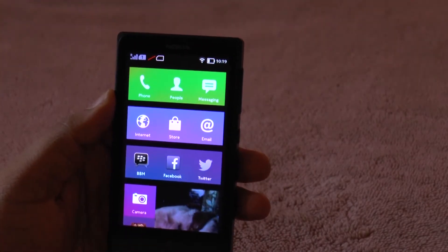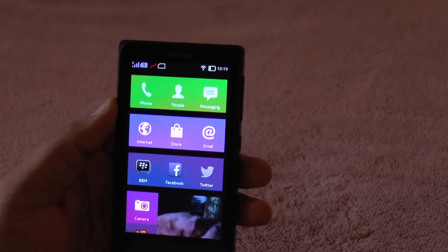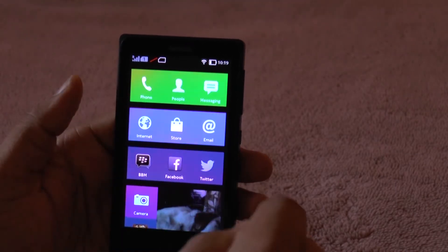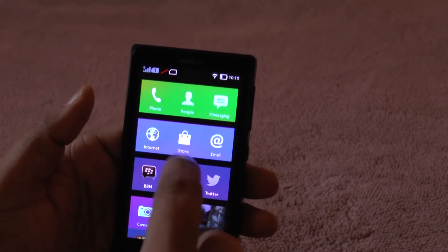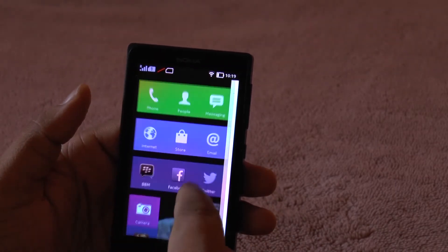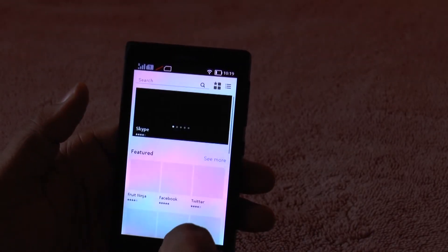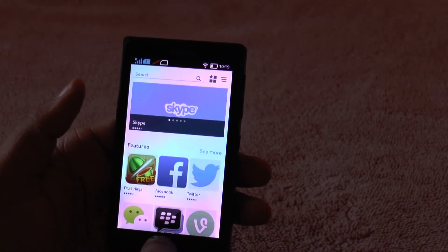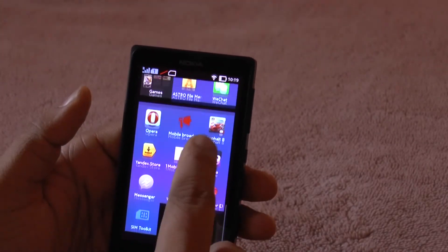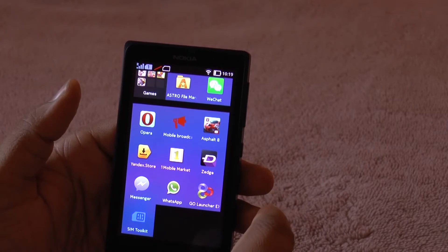The good thing is it's still running Android — specifically AOSP Android Jelly Bean. The good thing is you can go ahead and sideload apps in addition to installing apps through the Nokia Store, and there are also a couple of third-party stores available like the Yandex Store and One Mobile Market.